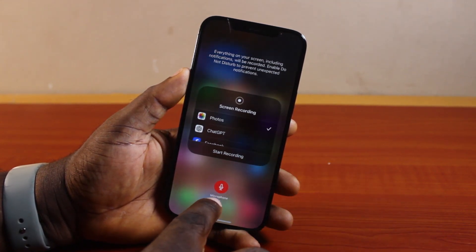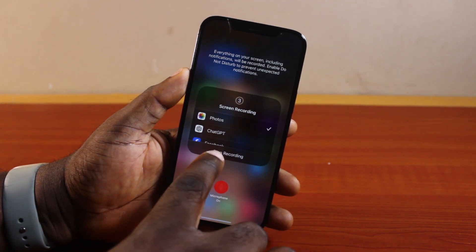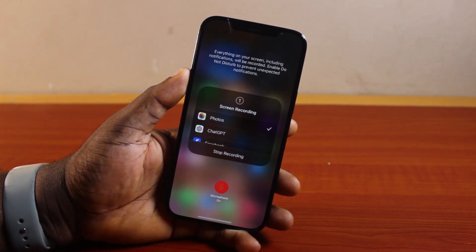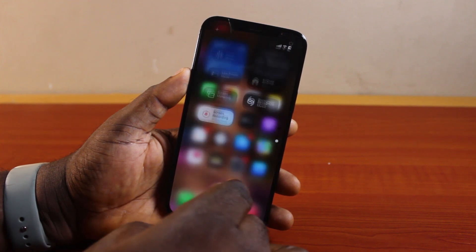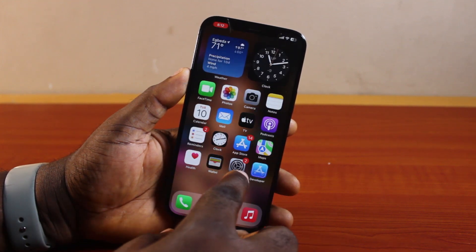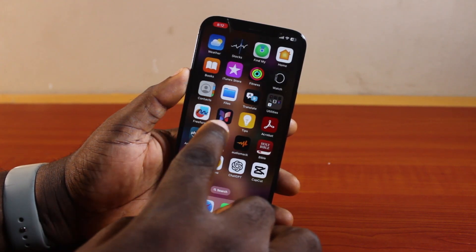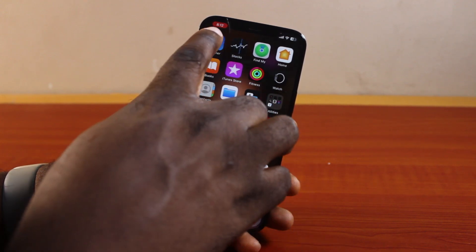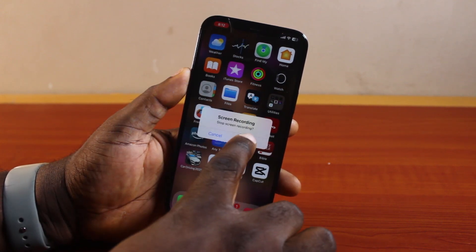Once you turn on the microphone, you'll see the microphone background change to red. Then go ahead and click on 'Start Recording'. You should see a countdown, and after the countdown the screen recording will start recording your phone. Whatever happens on your phone screen will be recorded. To stop it, just click on the Dynamic Island at the top, then click 'Stop'.